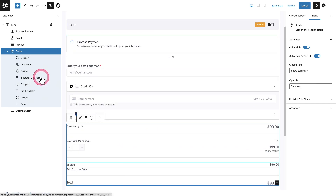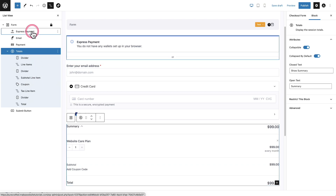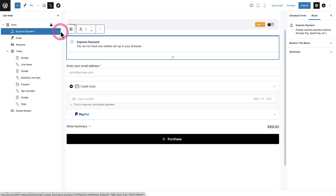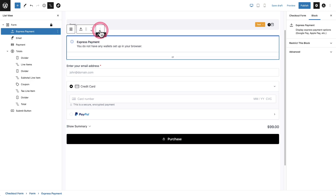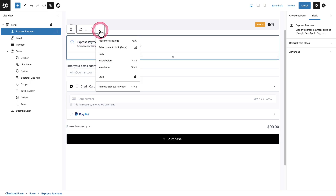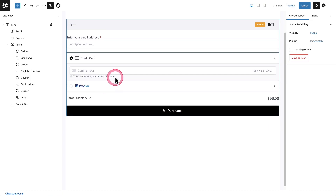If there is a component that you don't want on your checkout, it's very simple. You can click on it — there are these three dots right here, but you also have the same three dots in the list view. When you click on it, there are options, and in this case you would just want to click Remove. So I've removed the express payment option — don't worry, we can easily add any components back to this checkout form.